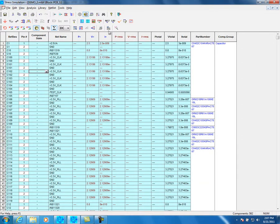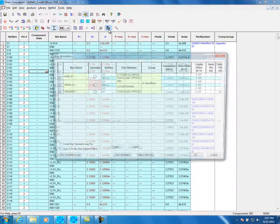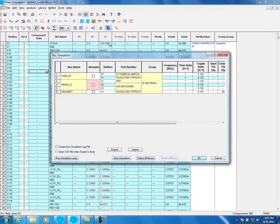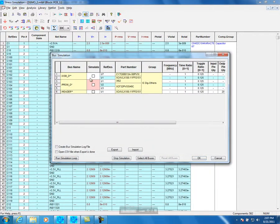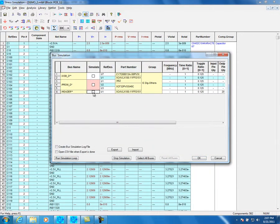Click on the Bus Simulation icon. The Bus Simulation screen appears. Choose which bus to simulate or click Select All Buses. Click Run Simulation Loop. Bus Simulation has started. In the end, click OK.